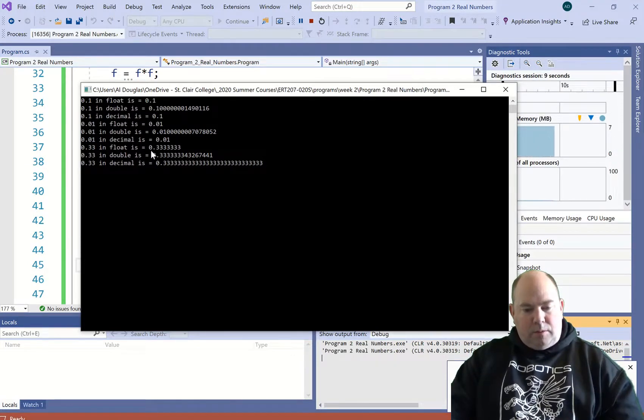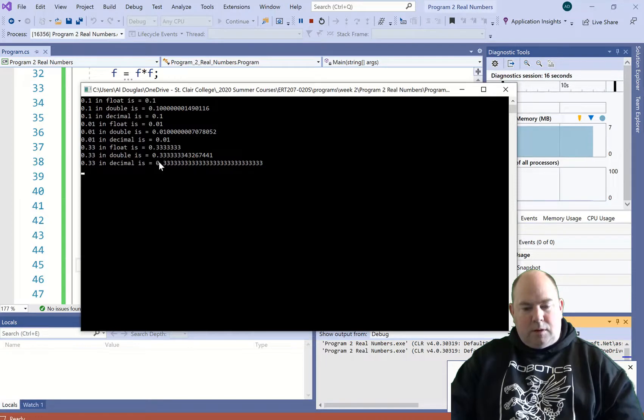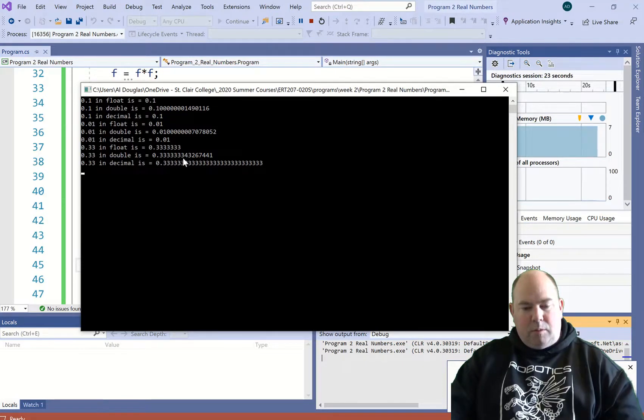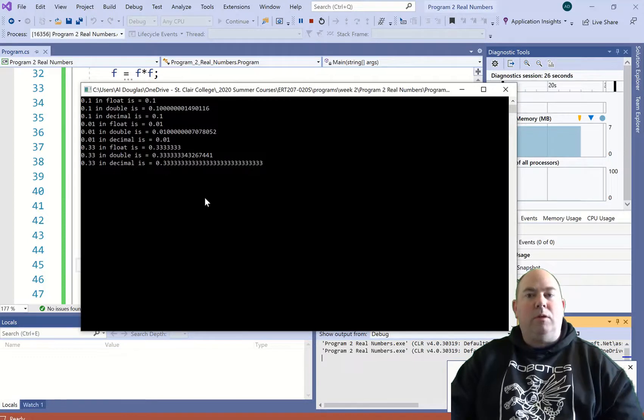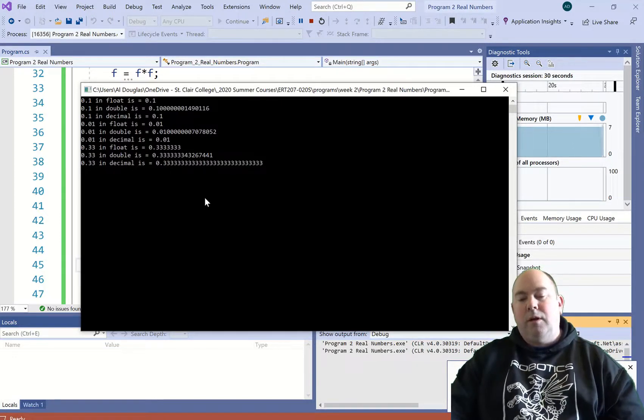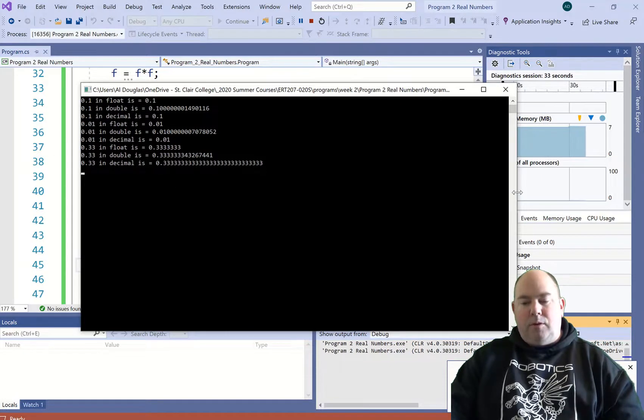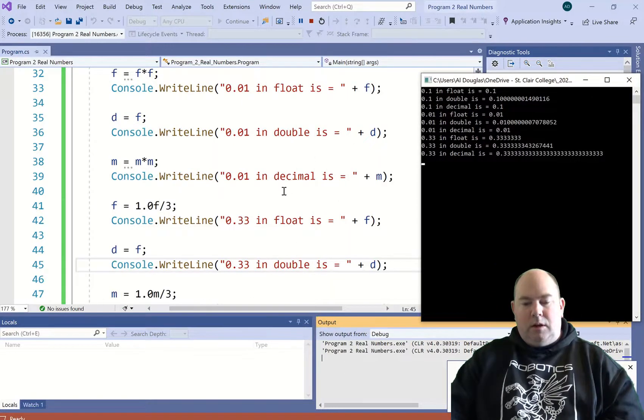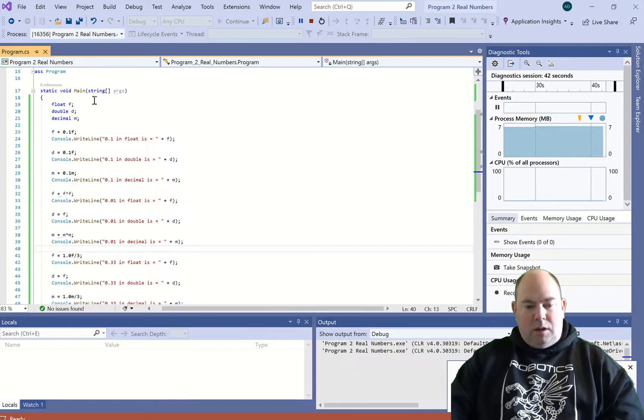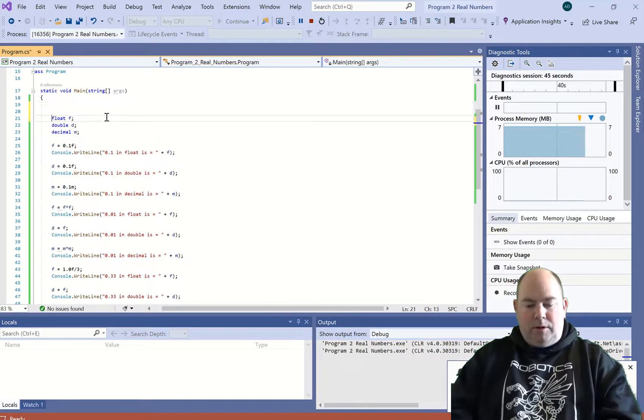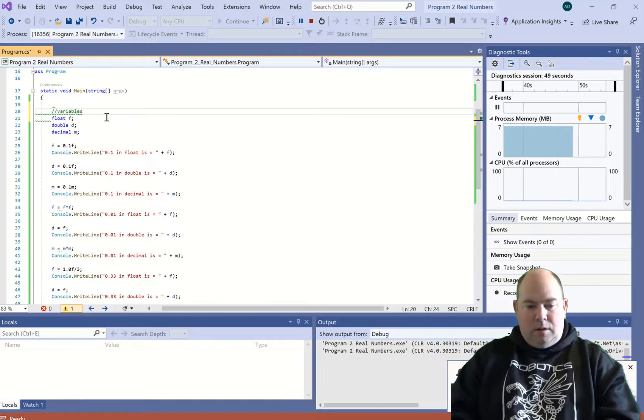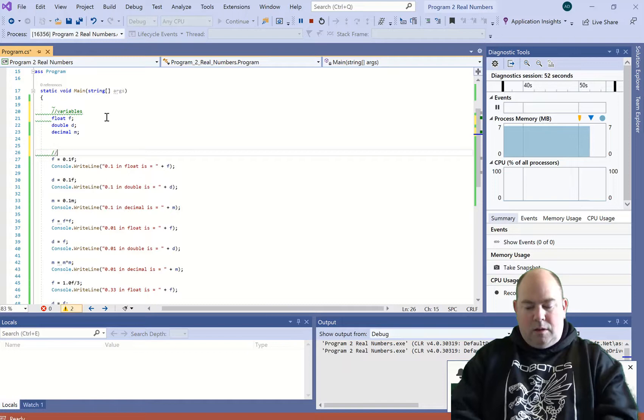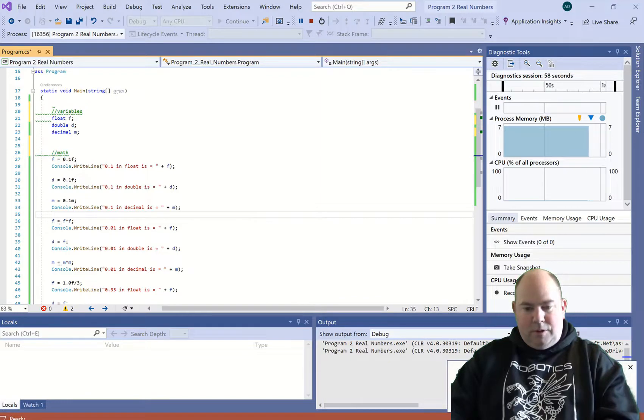So the float gives us that many decimal places—I think we've got 6 decimal places, 16 decimal places with the decimal, and then that many decimal places with the double. In most of our math we're going to use double for any type of floating point. Double will be the most common one that we use out of all of these.